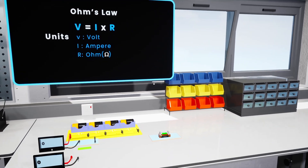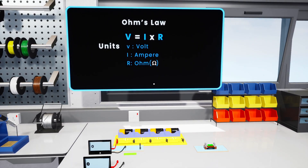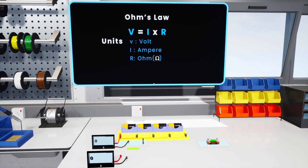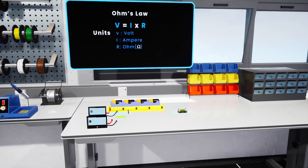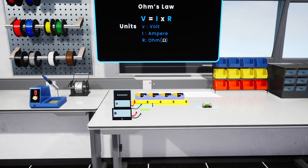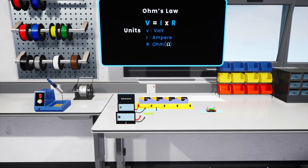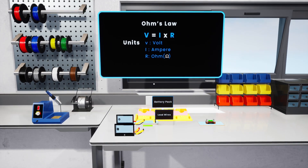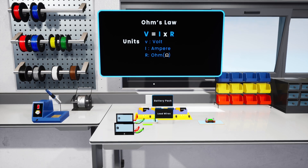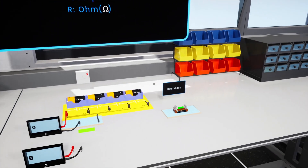So let's start doing a practical experiment showing how resistors obey Ohm's Law. We will use an Ohm's Law kit which has the following components: an ammeter to measure the current, a voltmeter to measure the voltage, lead wires and a battery pack that allows you to change the supplied voltage by plugging the wire into different terminals, and the last component, the resistors.